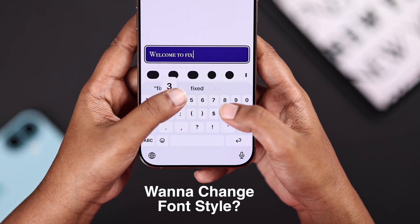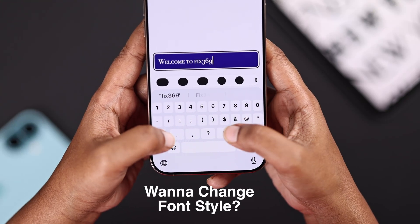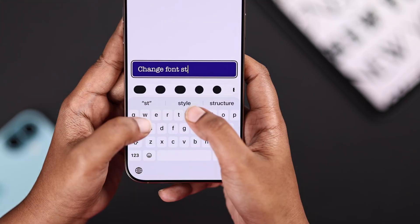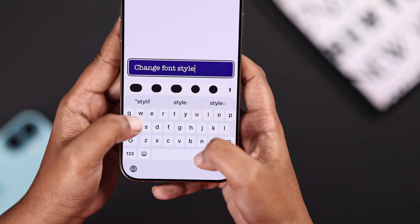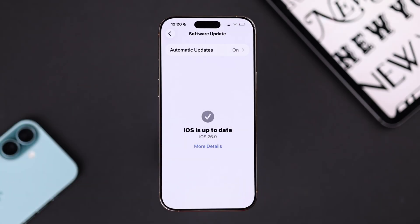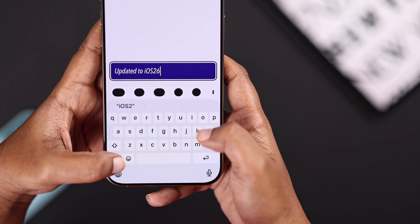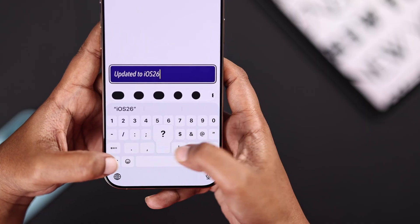Hey there, so you're trying to change your phone style — whether it's the size or switching to a different style — after updating to iOS 26 on your iPhone. Let's check this out.